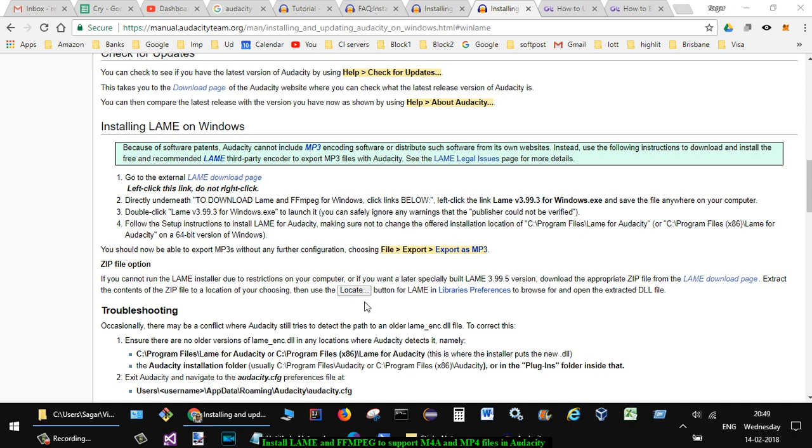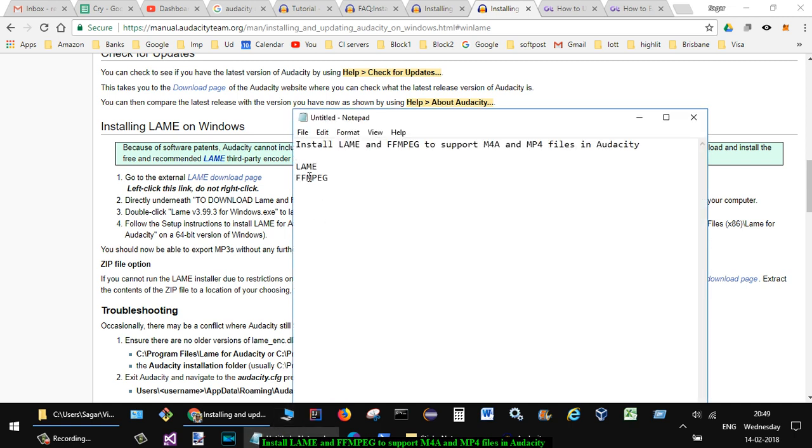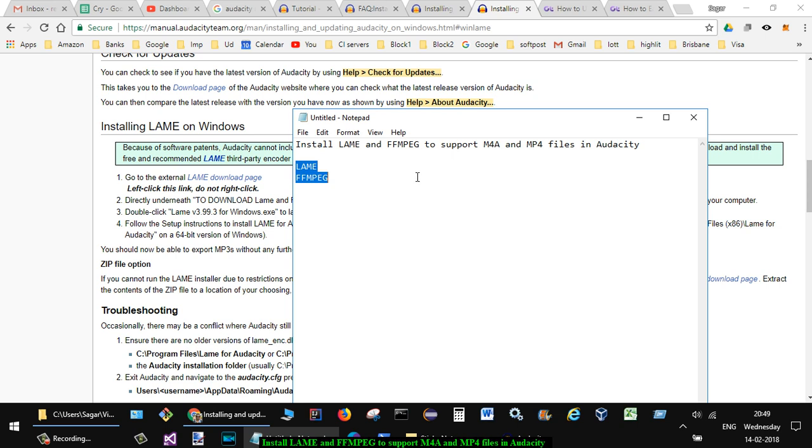Hello friends, in this video I'm going to explain how you can install the LAME and FFmpeg libraries in Audacity. These libraries are required if you want to import M4A files (that is, MP3 files) or MP4 files into Audacity. Normally, Audacity just supports only a specific number of file types - it doesn't support M4A and MP4. So if you want to import these kinds of files in Audacity, first of all you